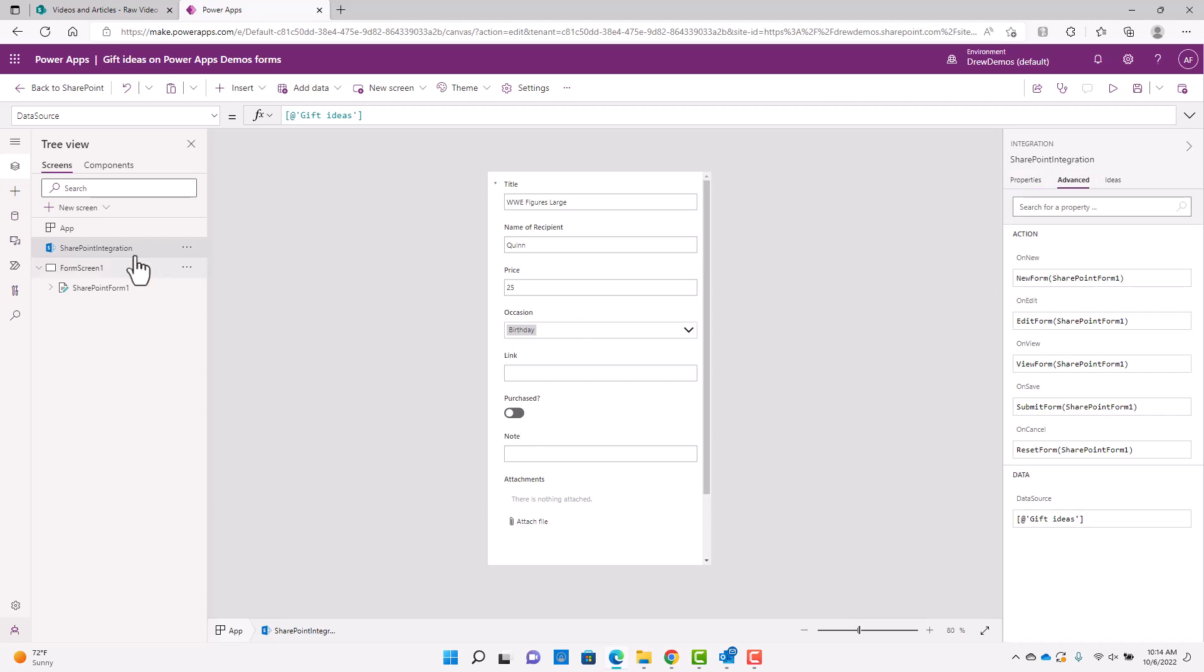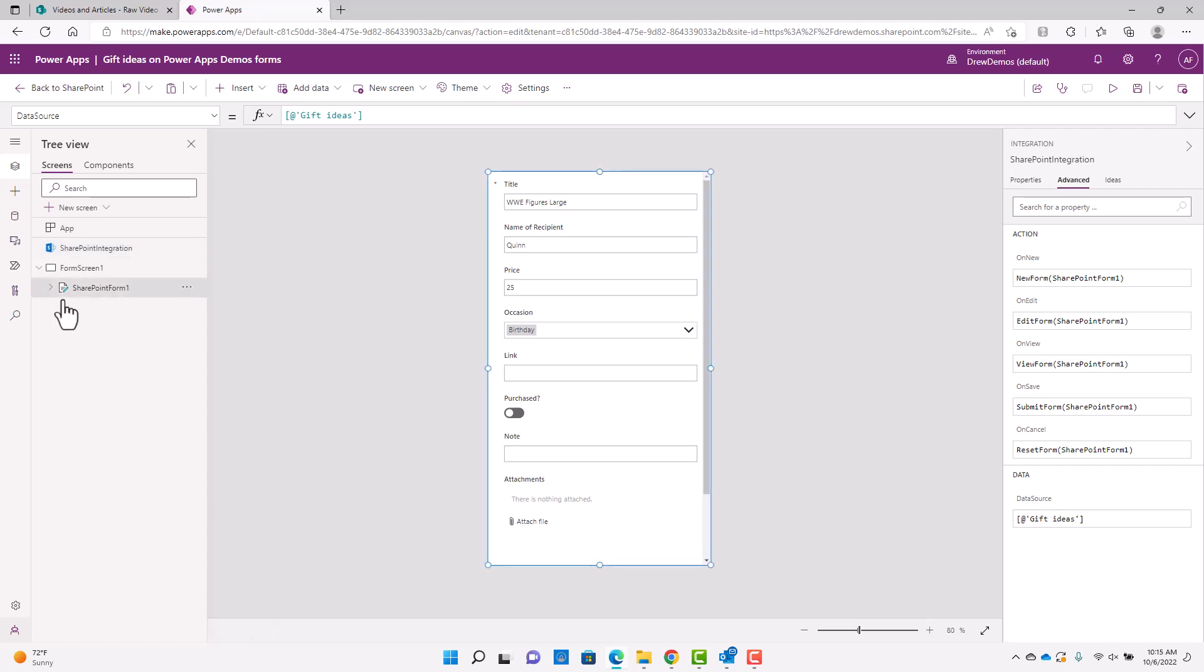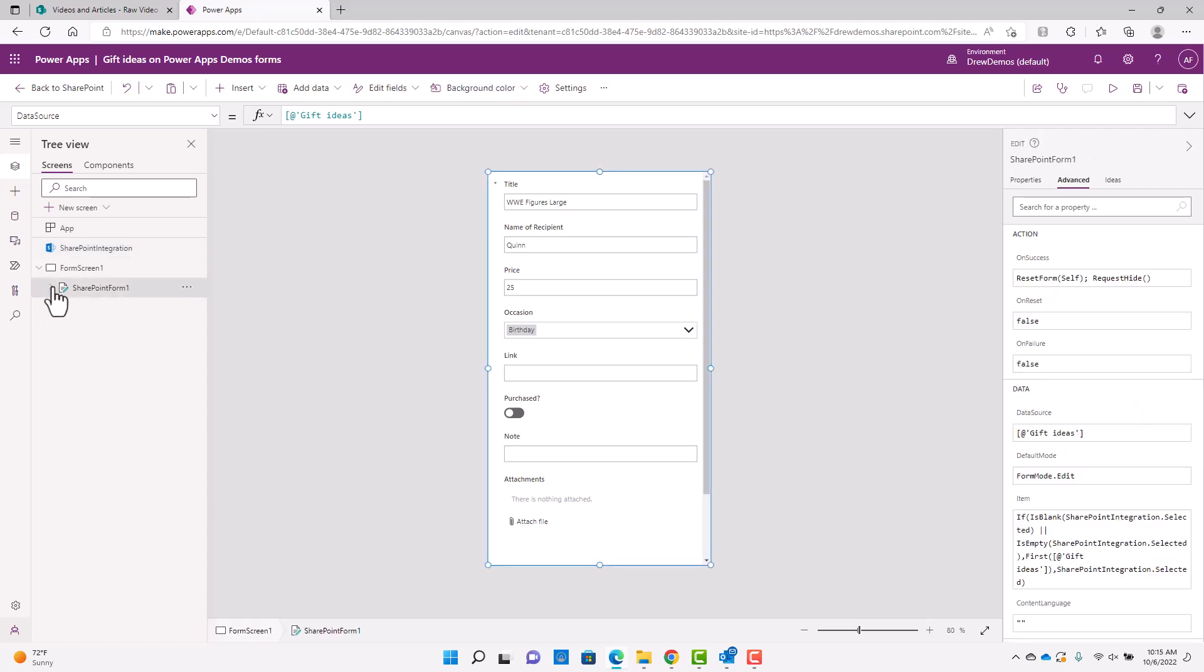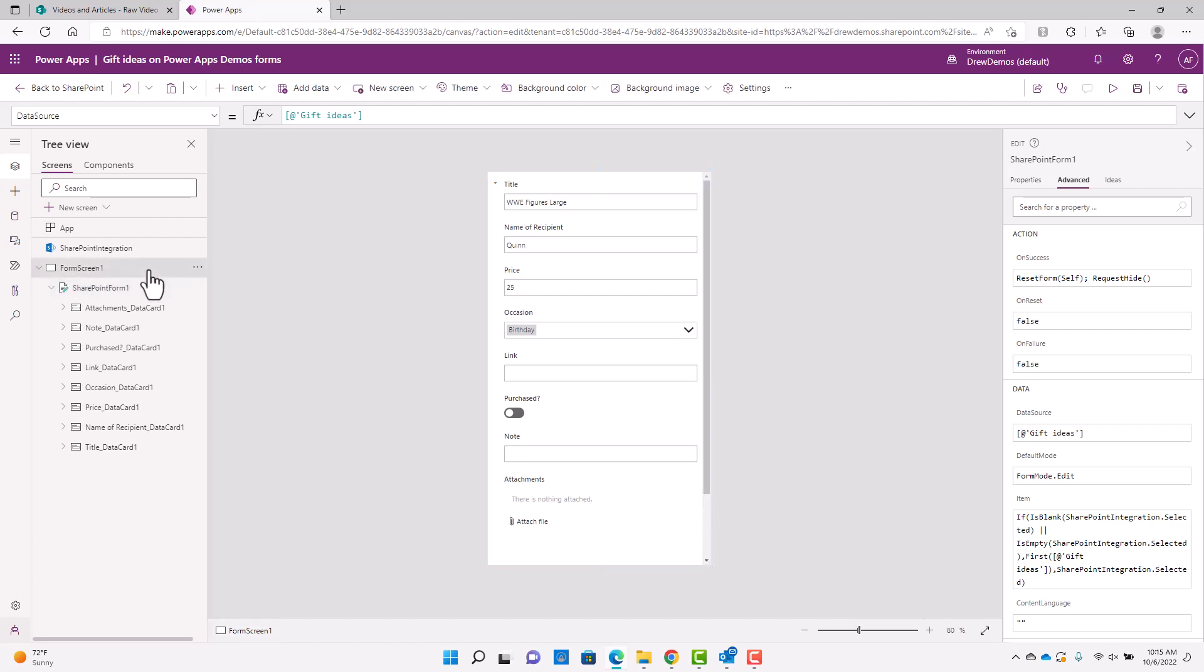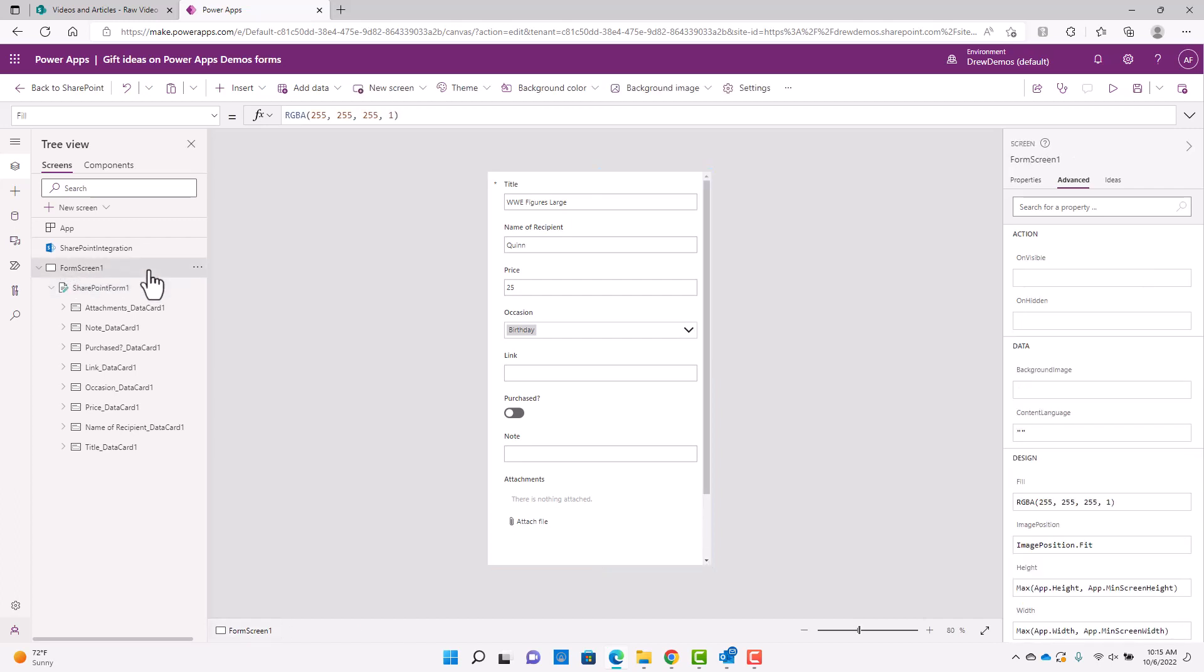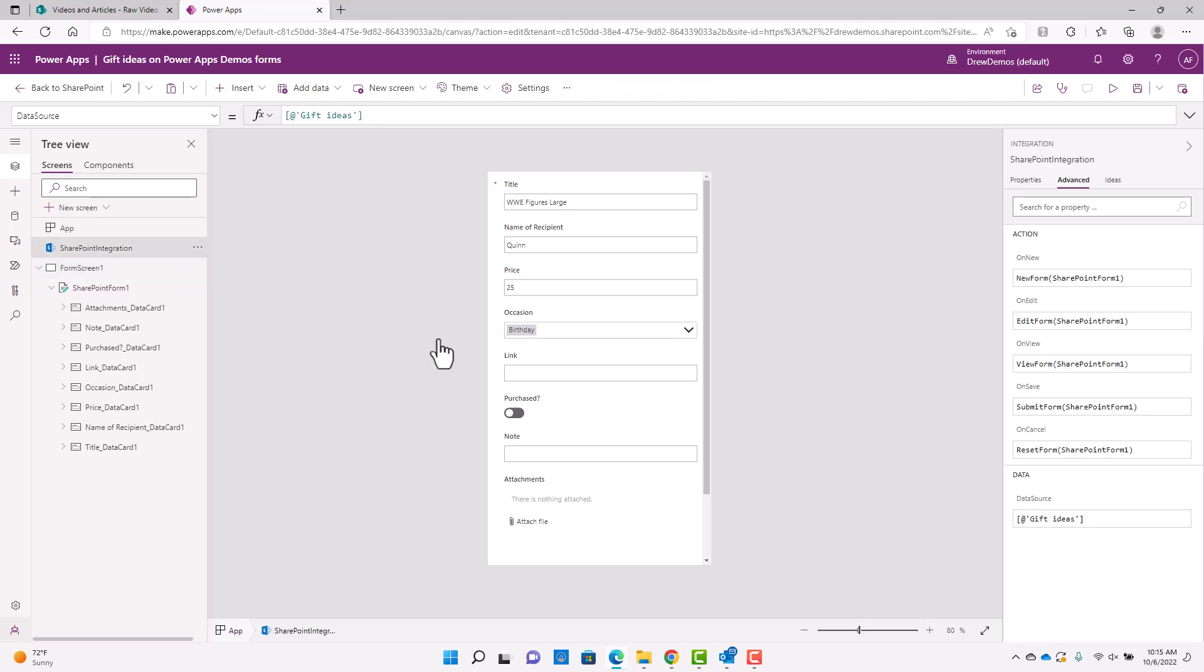So in this SharePoint integration here, we have this action. And so this is what tells the form what to open when you're in SharePoint and you click on new or edit or view. And off the bat here, you only get one SharePoint form, but you could certainly very easily create a different form for each one of those actions if you wanted to. So that's pretty important.